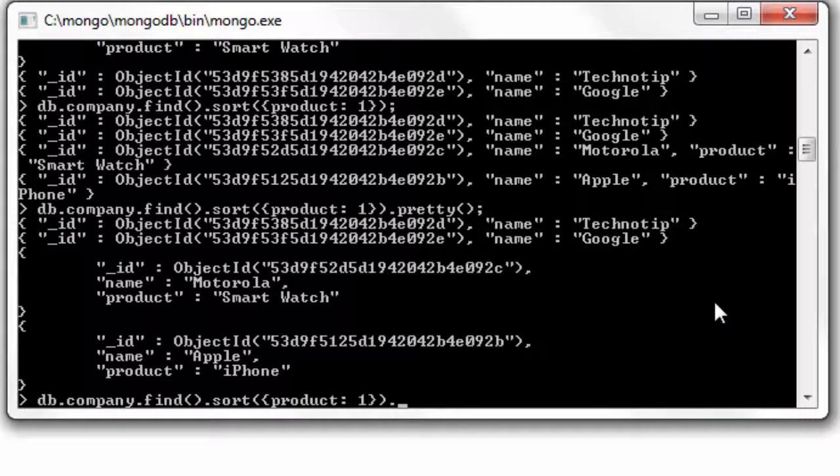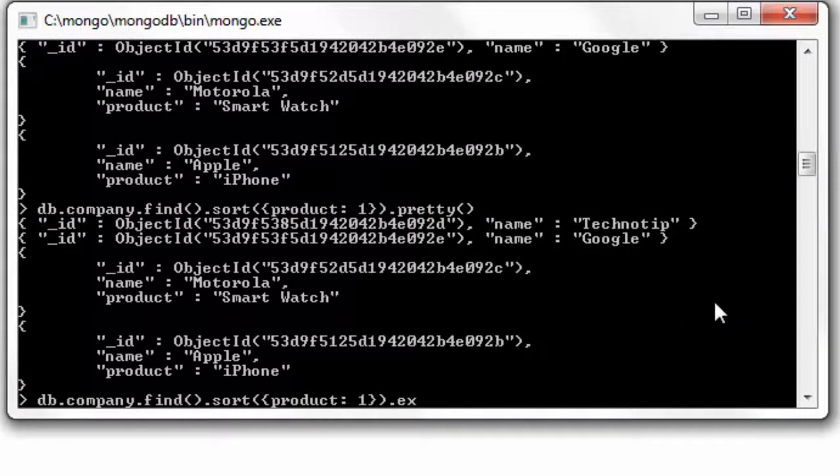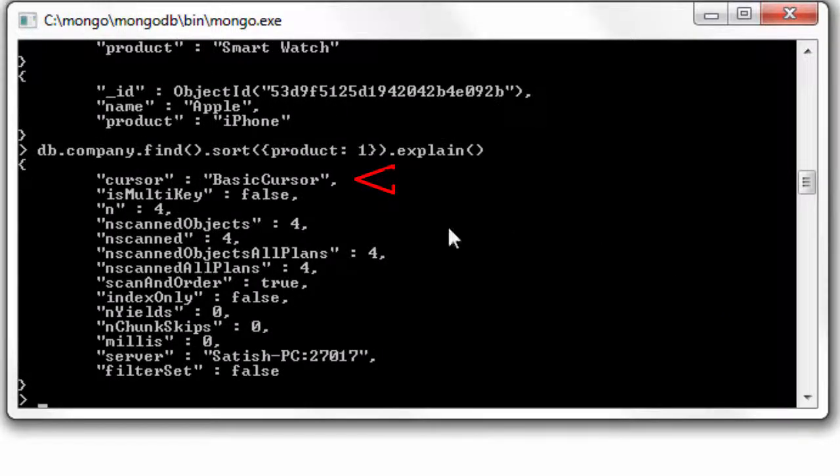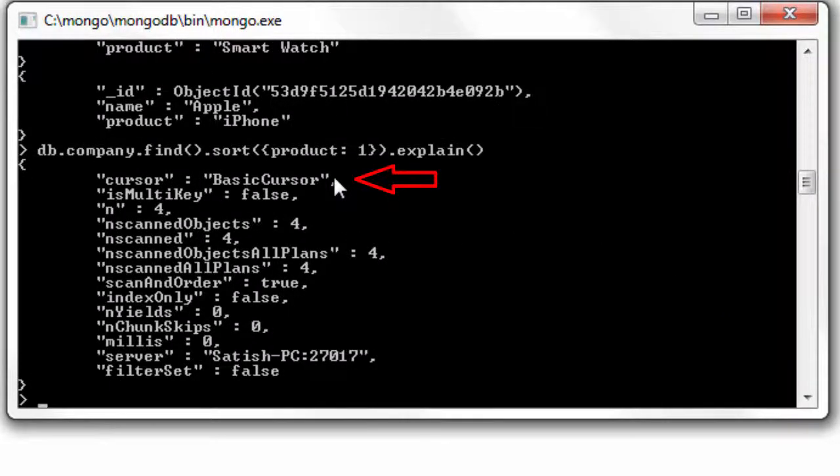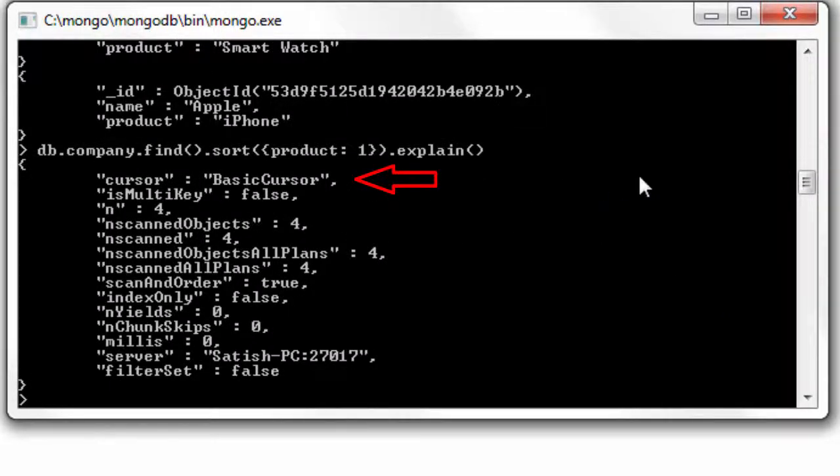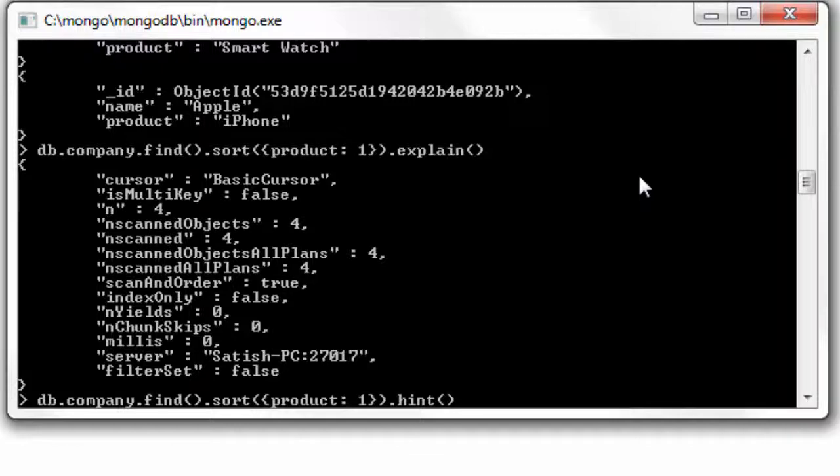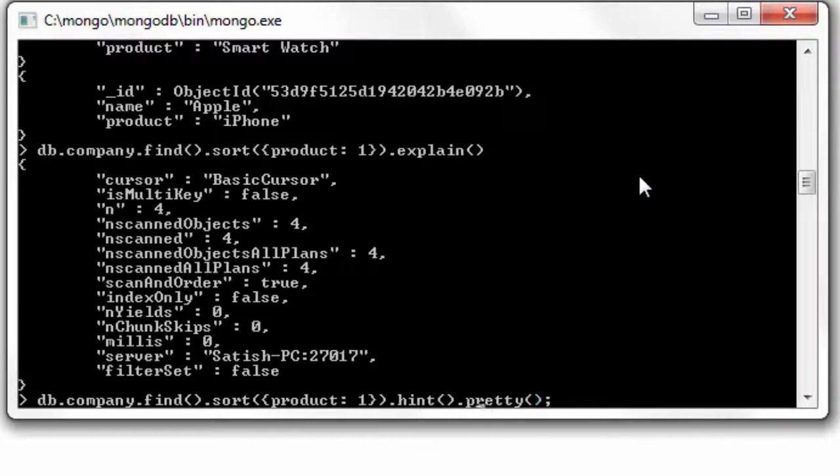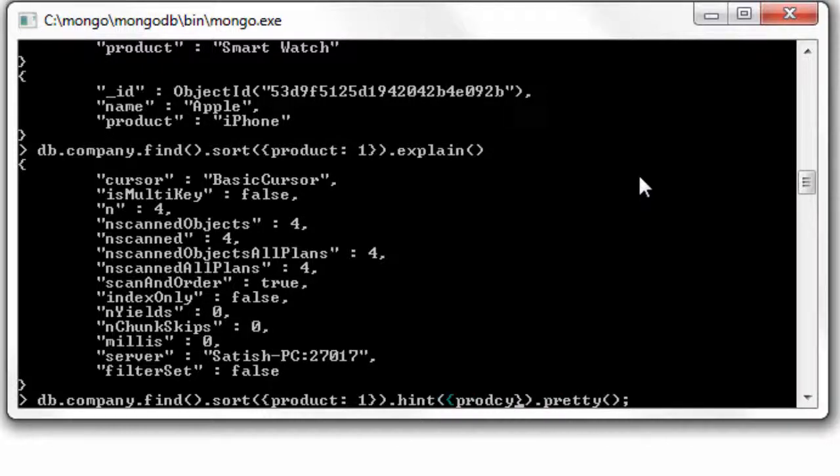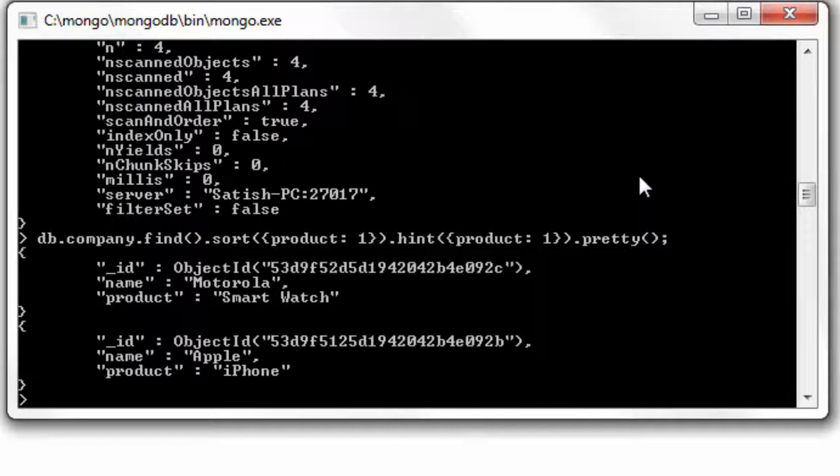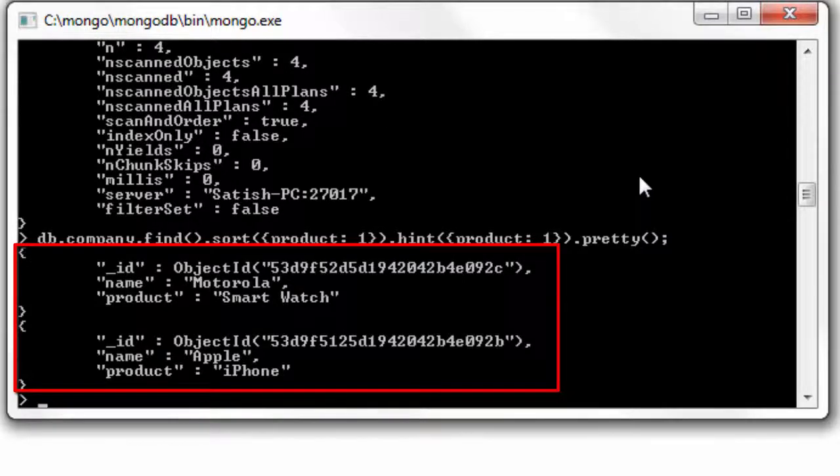Because the first two documents here do not have the product field itself, as we guessed it's using basic cursor. So having an index on this doesn't really improve the performance of our database commands. So I'll hint the MongoDB server to make use of the product field. Well, this would fetch only those fields, those documents which has field product inside it, and then sort it out in ascending order.